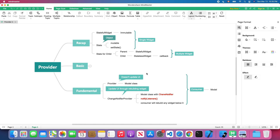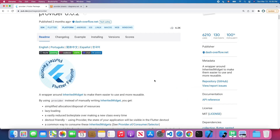Let's first look at the provider widget. As we mentioned in our previous lesson, a provider is a wrapper around inherited widget to make them easy to use and more reusable. So basically, it's another widget just wrapped around the inherited widget.